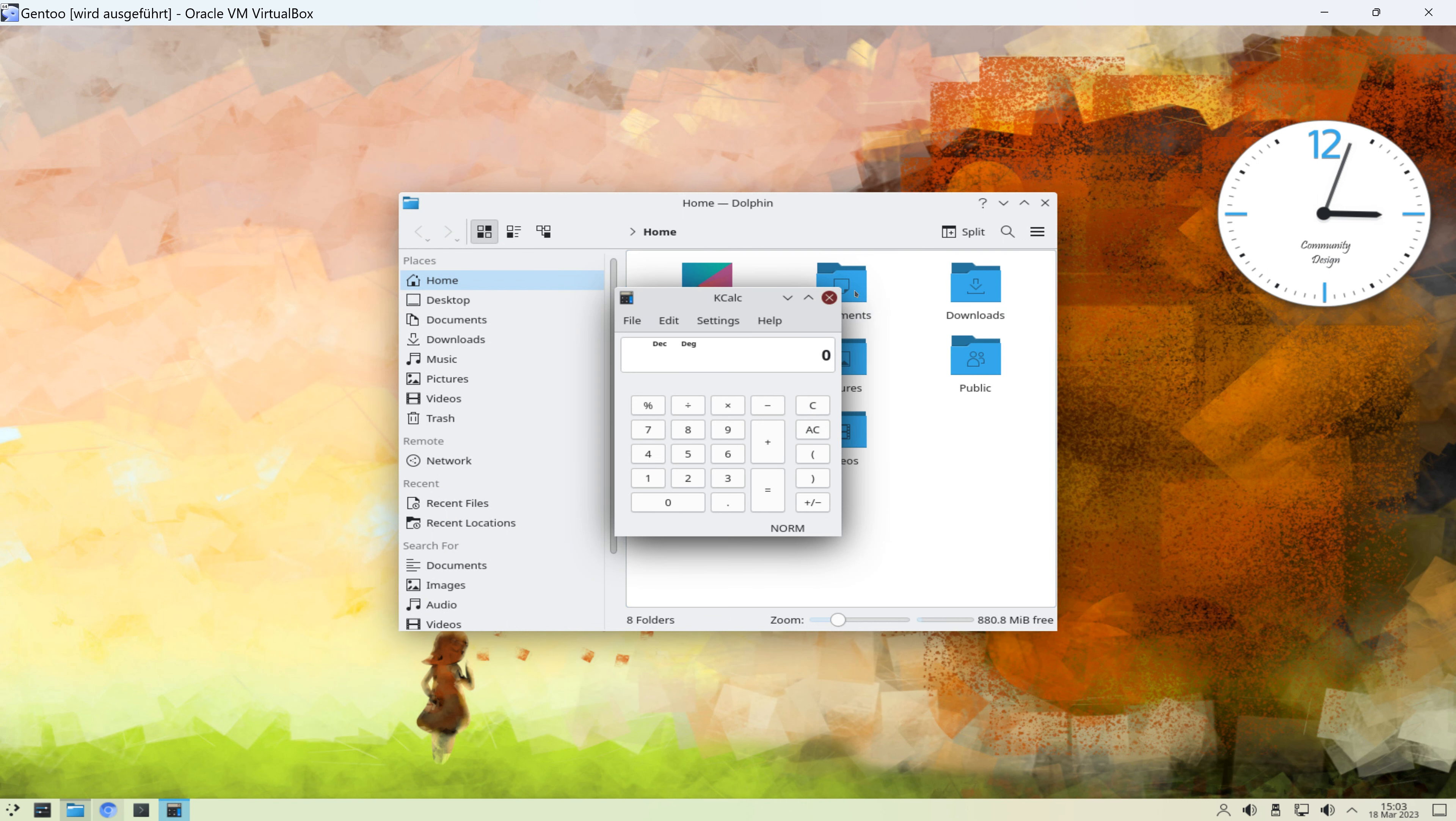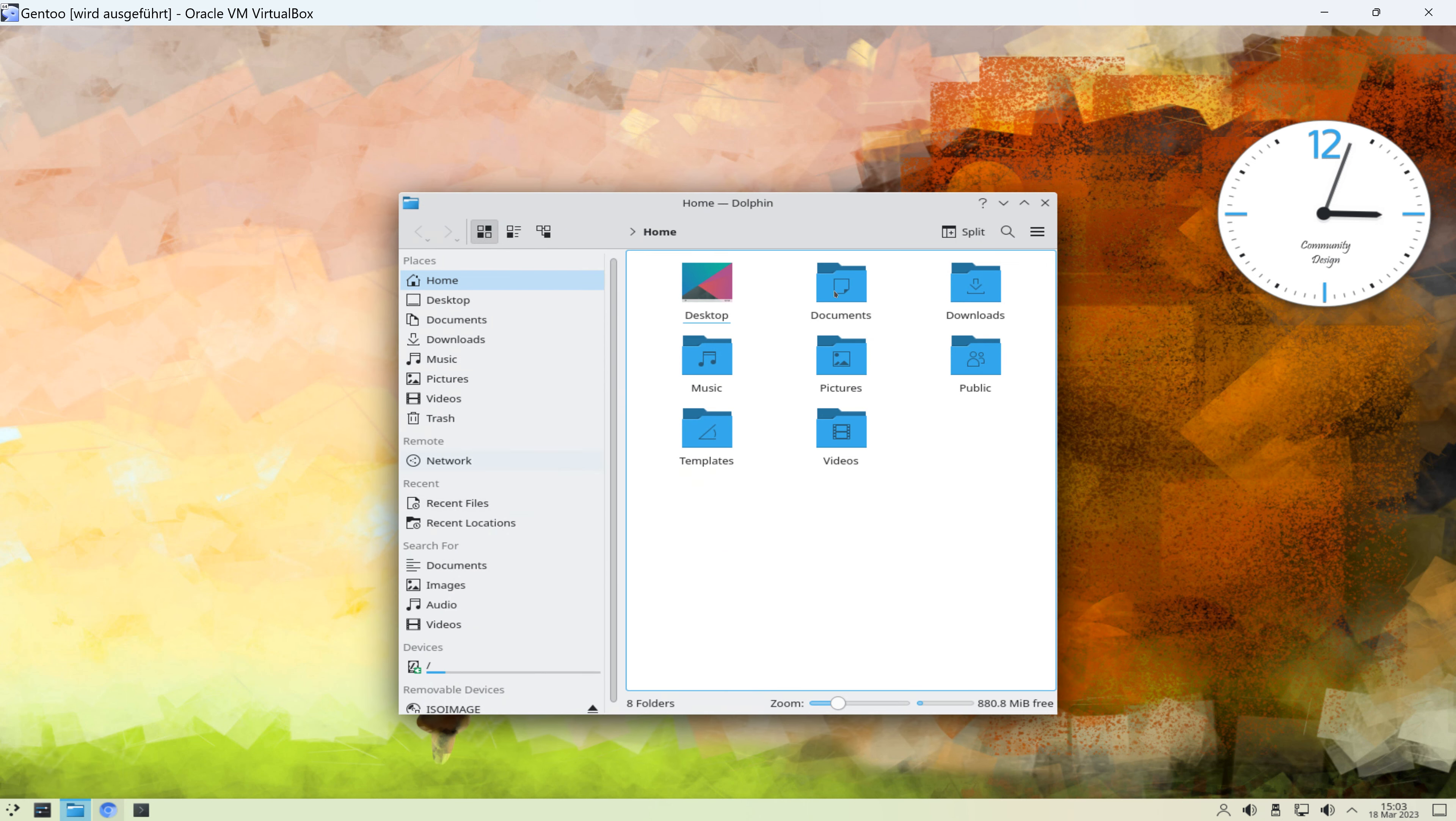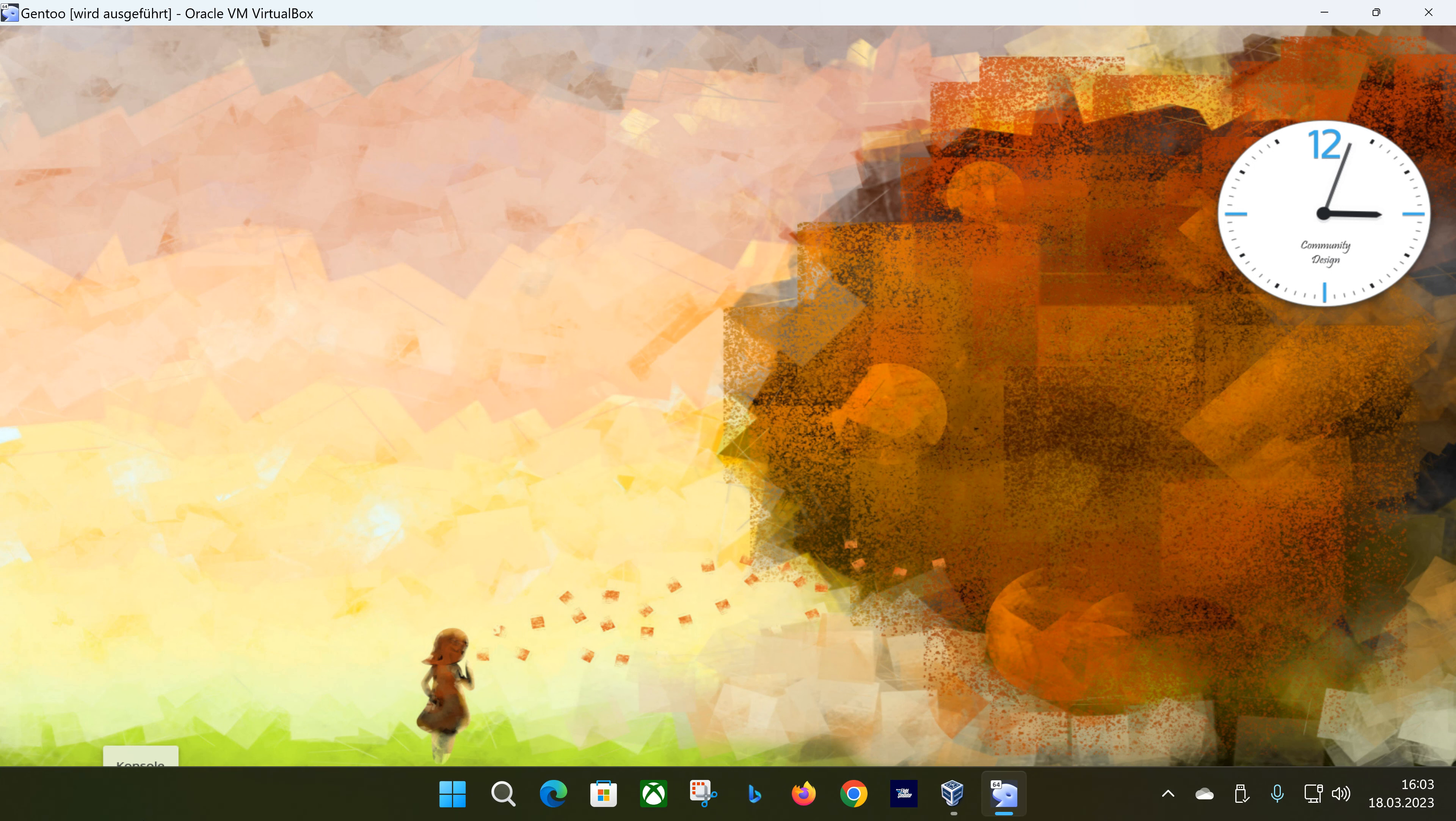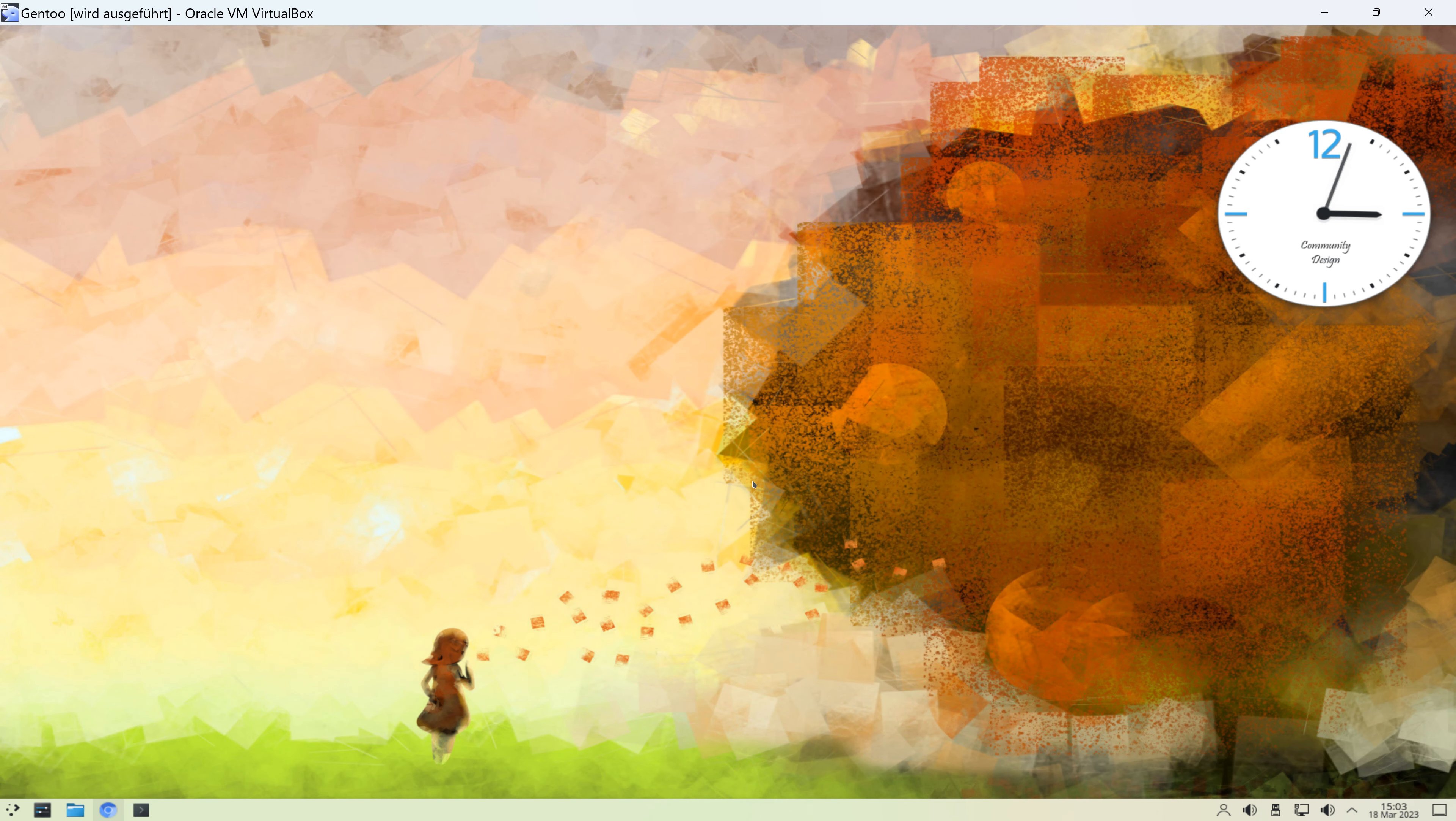Neben dem Startmenü sind hier noch einige Einträge angepinnt. Eben der Dolphin-File-Manager beispielsweise. Der sieht so aus, by the way. Und Chromium, sowie ein Terminal. Oder wie es unter KDE heißt, die Konsole.